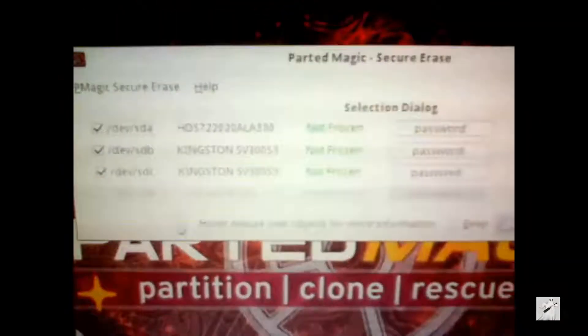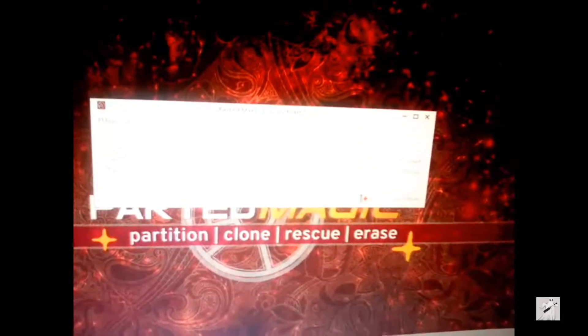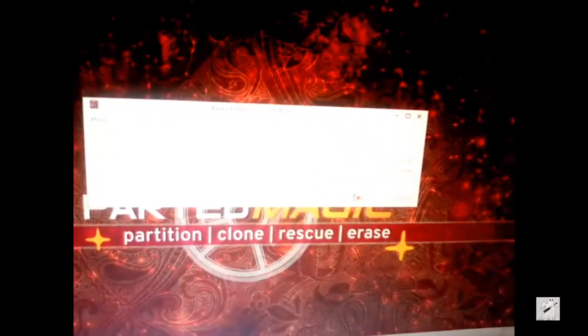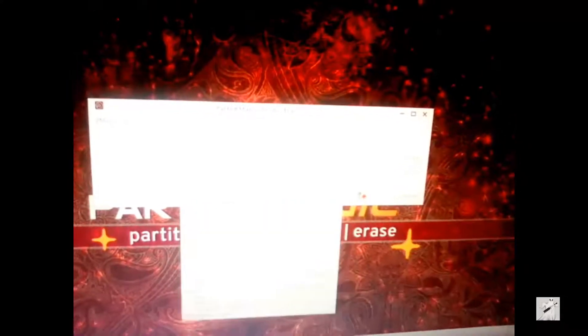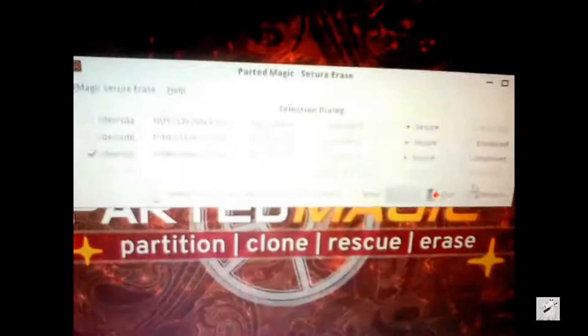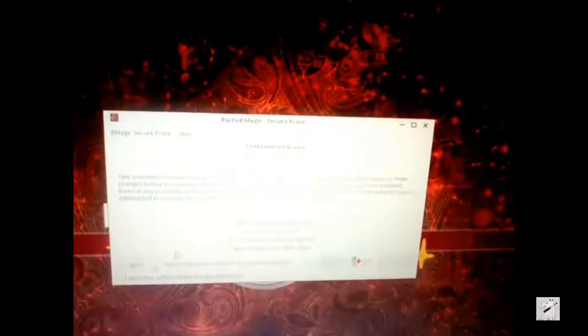You'll see here, there you go, not frozen. Now select the correct disk because it's going to be totally wiped. And this is going to do an internal erase of your SSD, to make sure you don't pick the wrong one.